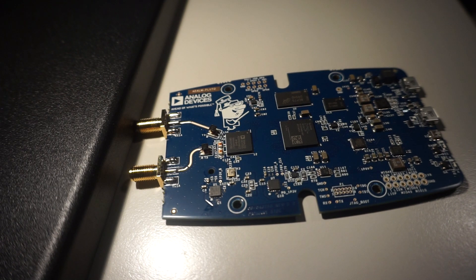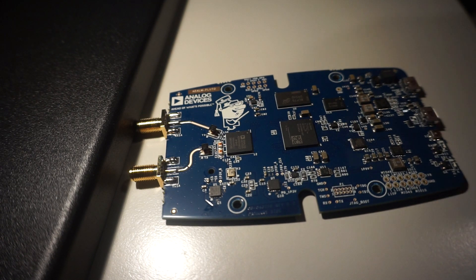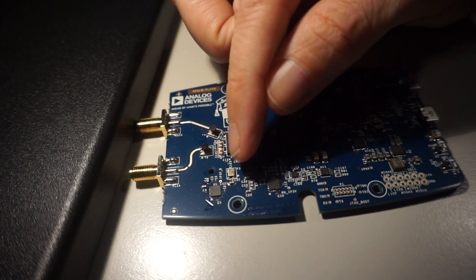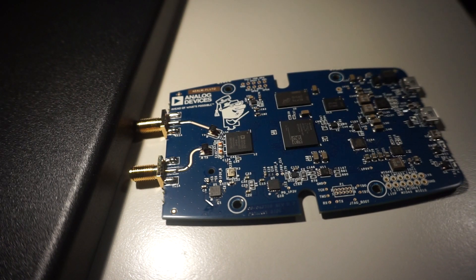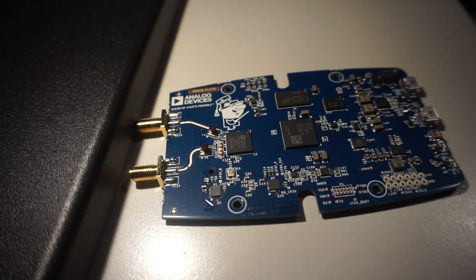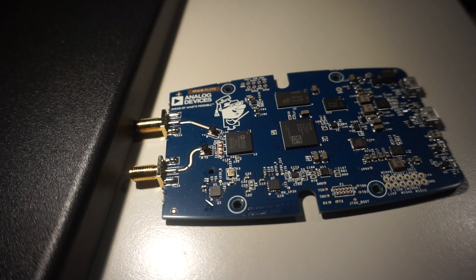Hi, today I'm going to show you a very simple method to remove the little crystal oscillator from the Analog Devices Pluto SDR.